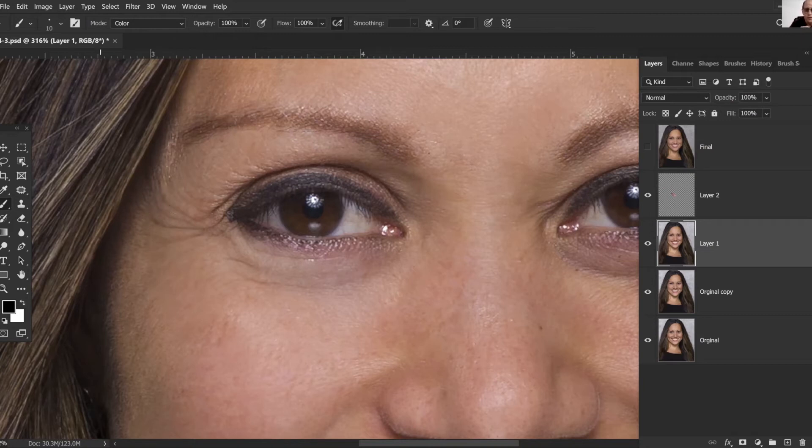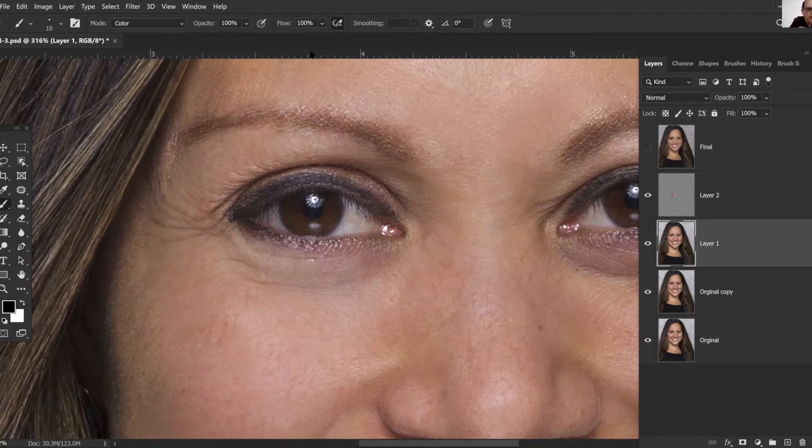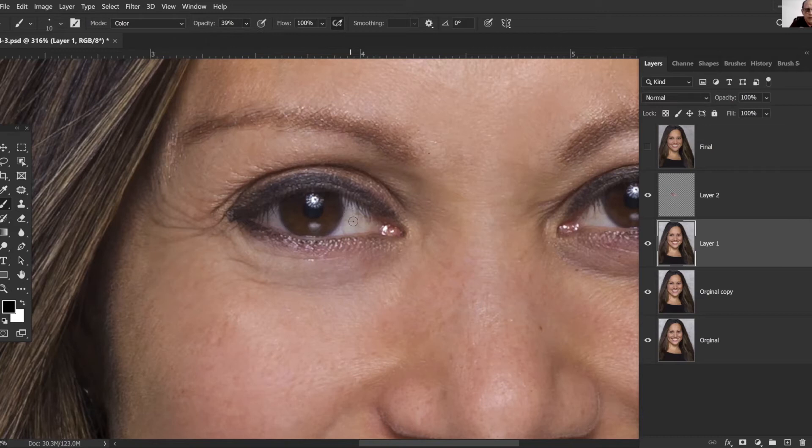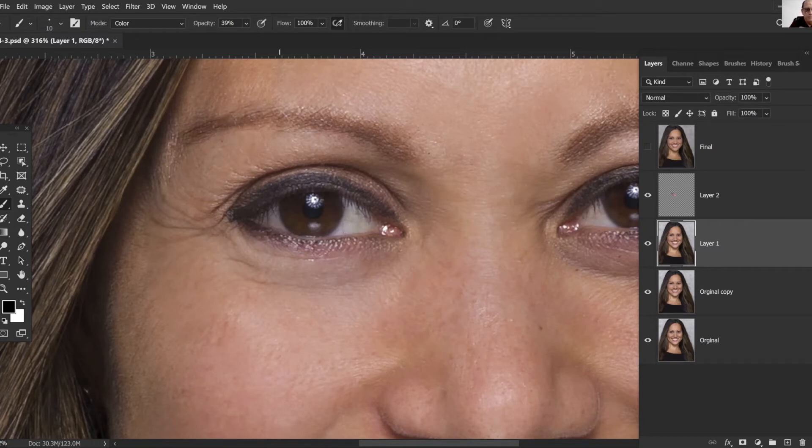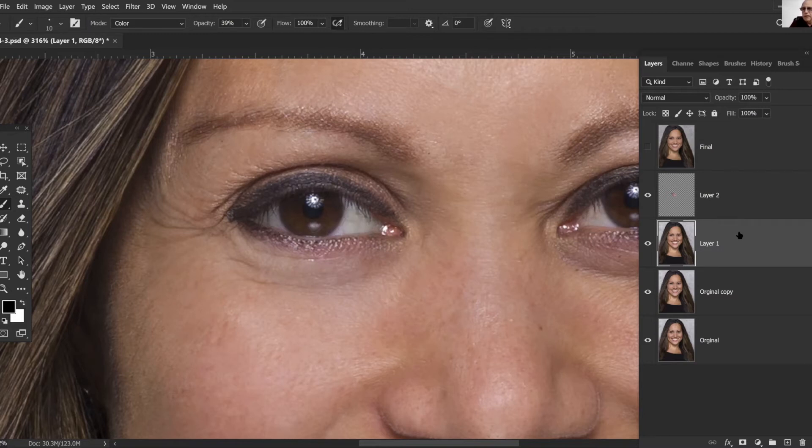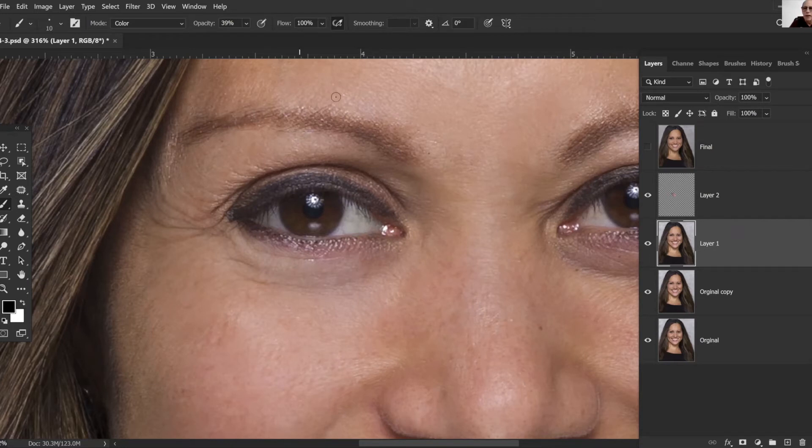I come back up here, I drop my opacity down to around 40 percent and this just does a great job of just taking a little bit of that red out of the eyes there. If I had time I'd go in and do some whitening of the eyes but I'm just trying to kind of show everybody what we're doing here. Now that we've got some of that cleared out we're going to start with some eyeliner.